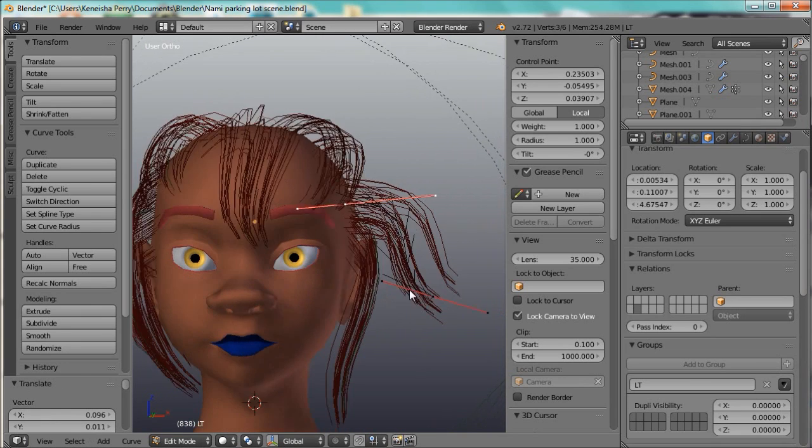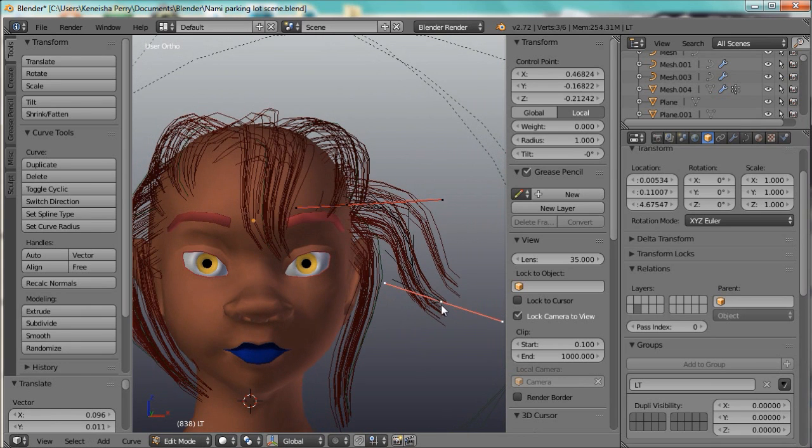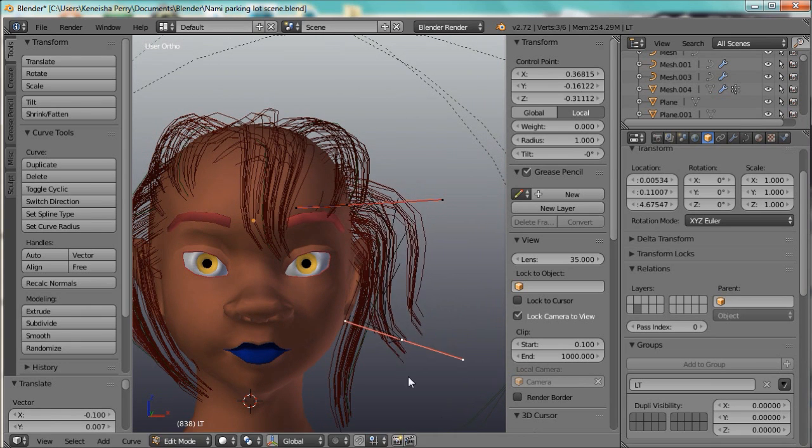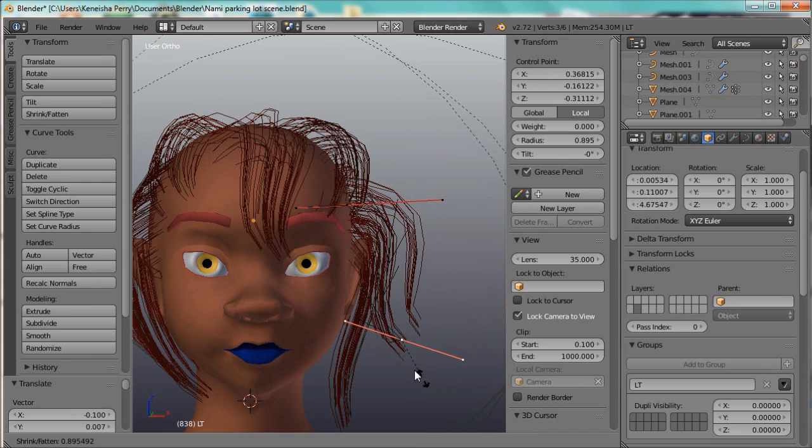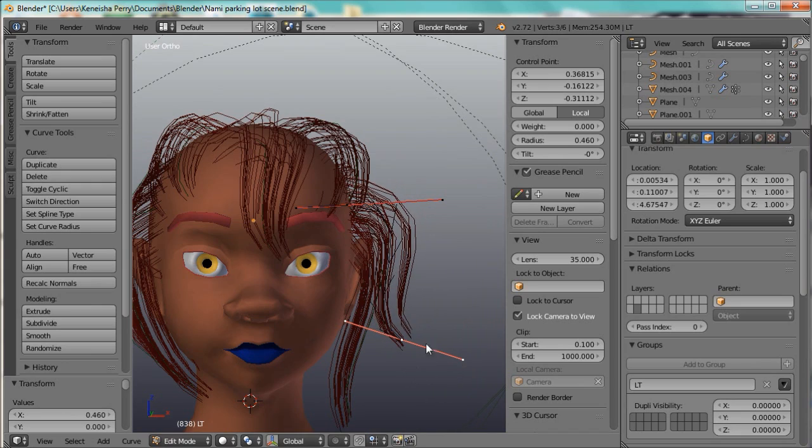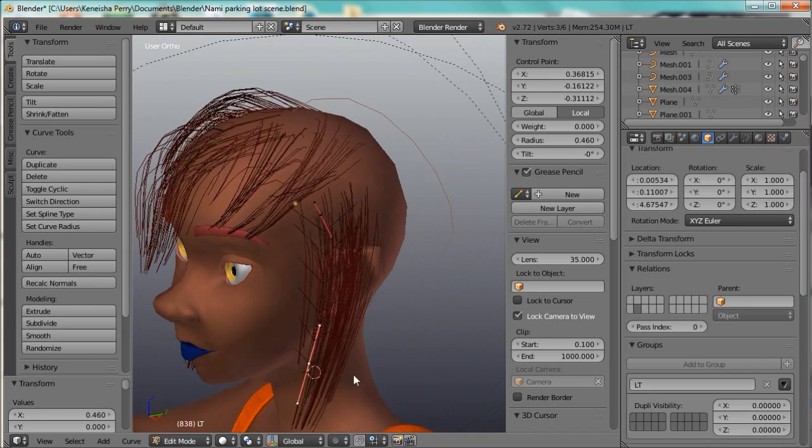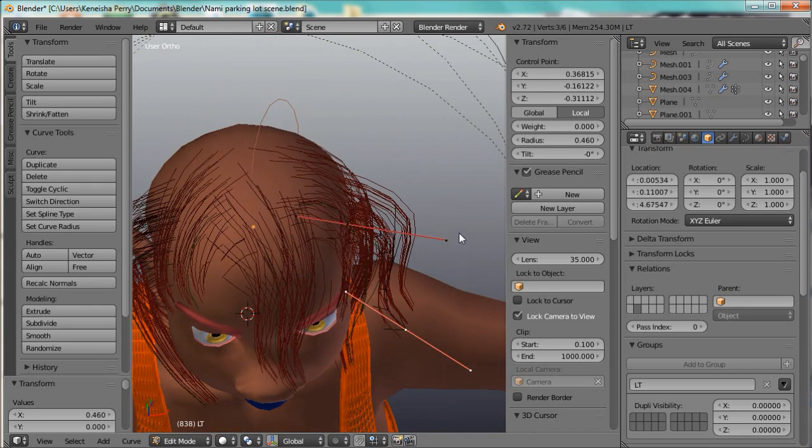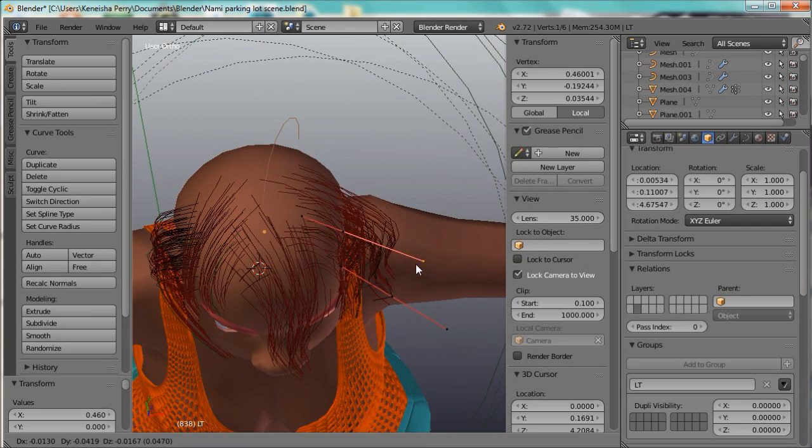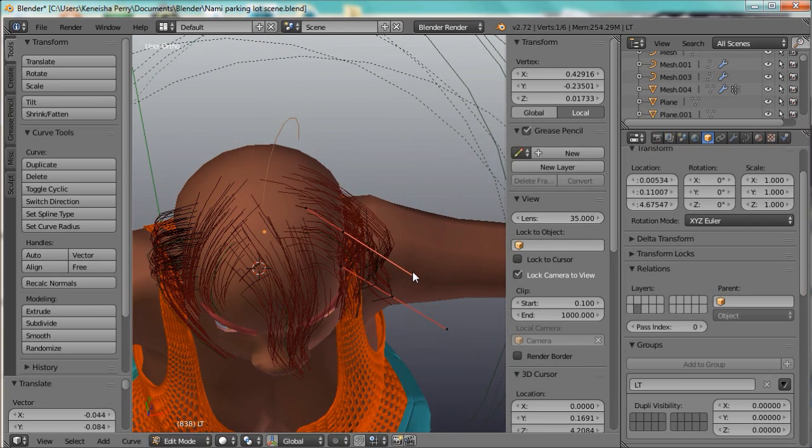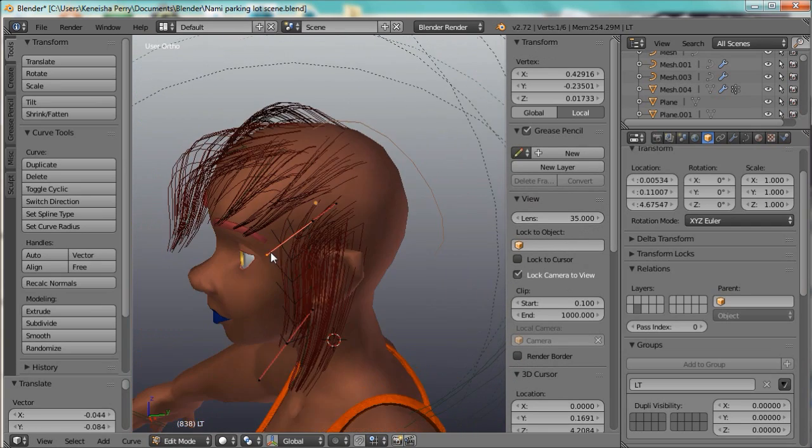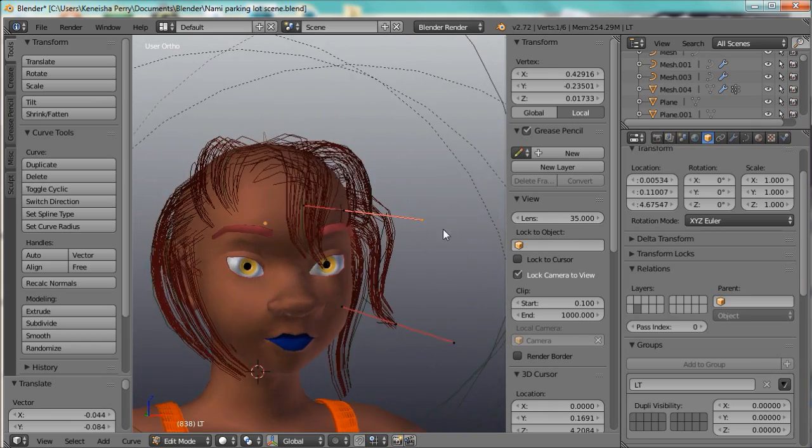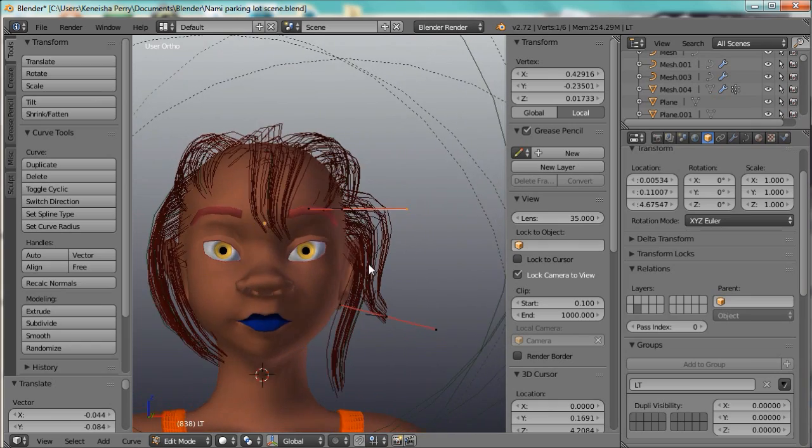Just move the curve around a bit and Alt-S to taper that, move that forward a bit, something like that.